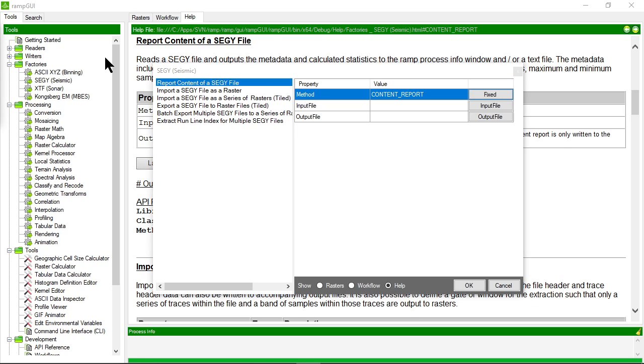The first thing we're going to do is use the content reporter. What this does is reports all of the information about your SegWi file from what's in the binary headers to the EBCDIC headers and then some statistics about the trace data in that file.